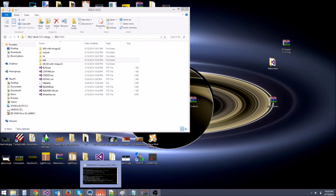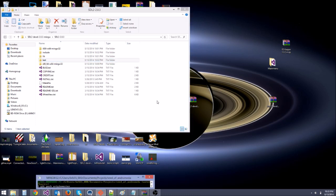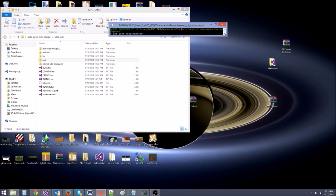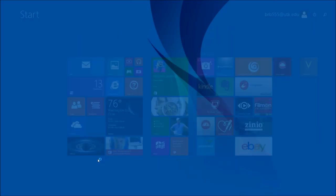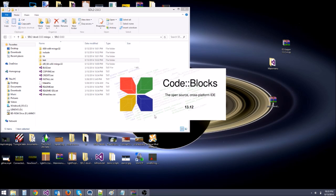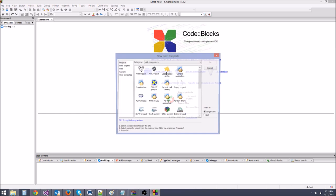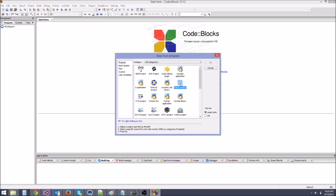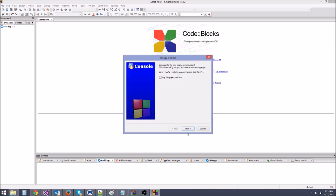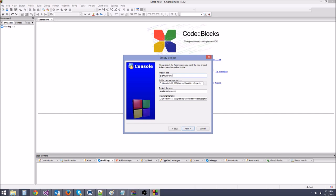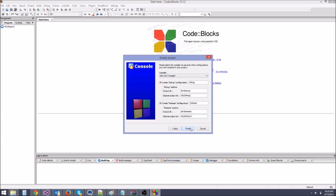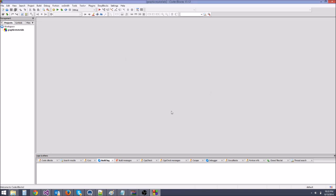Now we have the library. Let's go ahead and make a C++ project. I'm going to open up CodeBlocks. We're going to create a new project — an empty project, not a console application. Hit Go, then Next. I'll call mine 'graphics tutorials'. Hit Next, make sure GNU GCC is selected, and hit Finish.